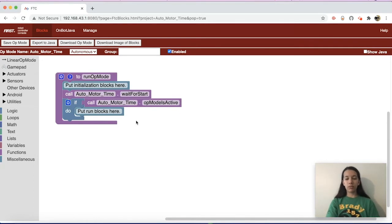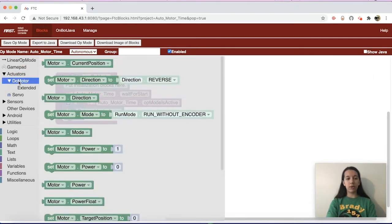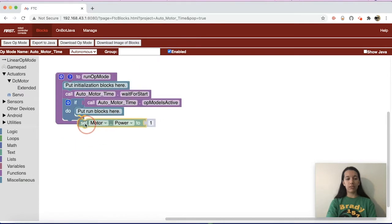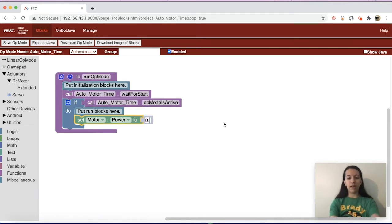The first thing you want to do to get the motor to actually run is go to Actuators on the left, then DC Motor, and you'll see the set motor power to 1 block. Drag and drop that after the put-run-blocks-here section. From there you'll be able to change the power to the motor speed you want — for now I'll do 0.5.